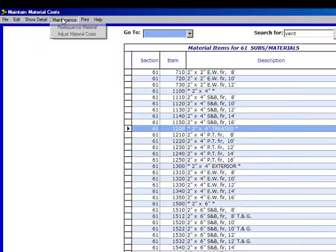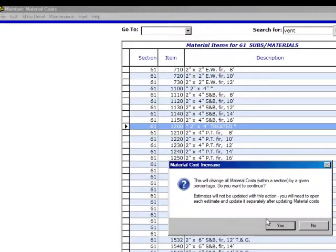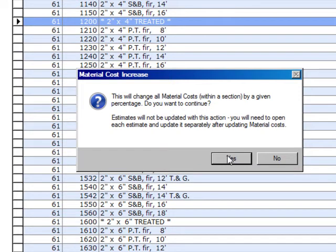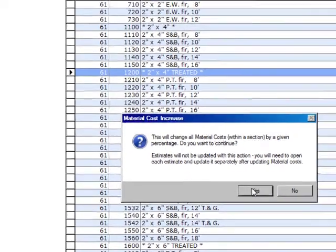Now, up in maintenance, you can also adjust material costs. You click on that and this will change all material costs within a section by a given percentage. Do you want to continue? You can do it by one section or the whole database. If you want to increase the prices by 2% or if you want to decrease the prices by 3%, you can do that.